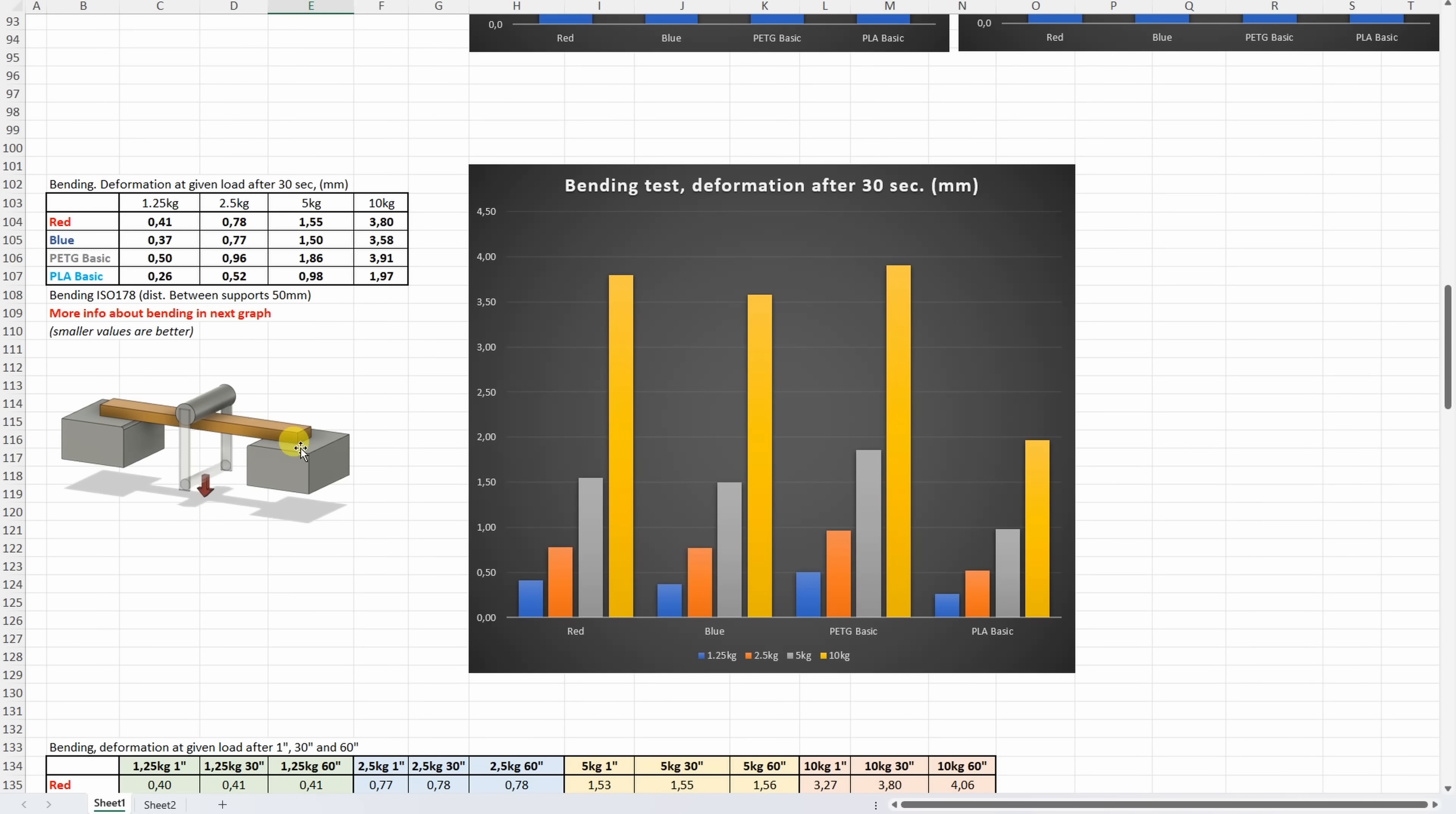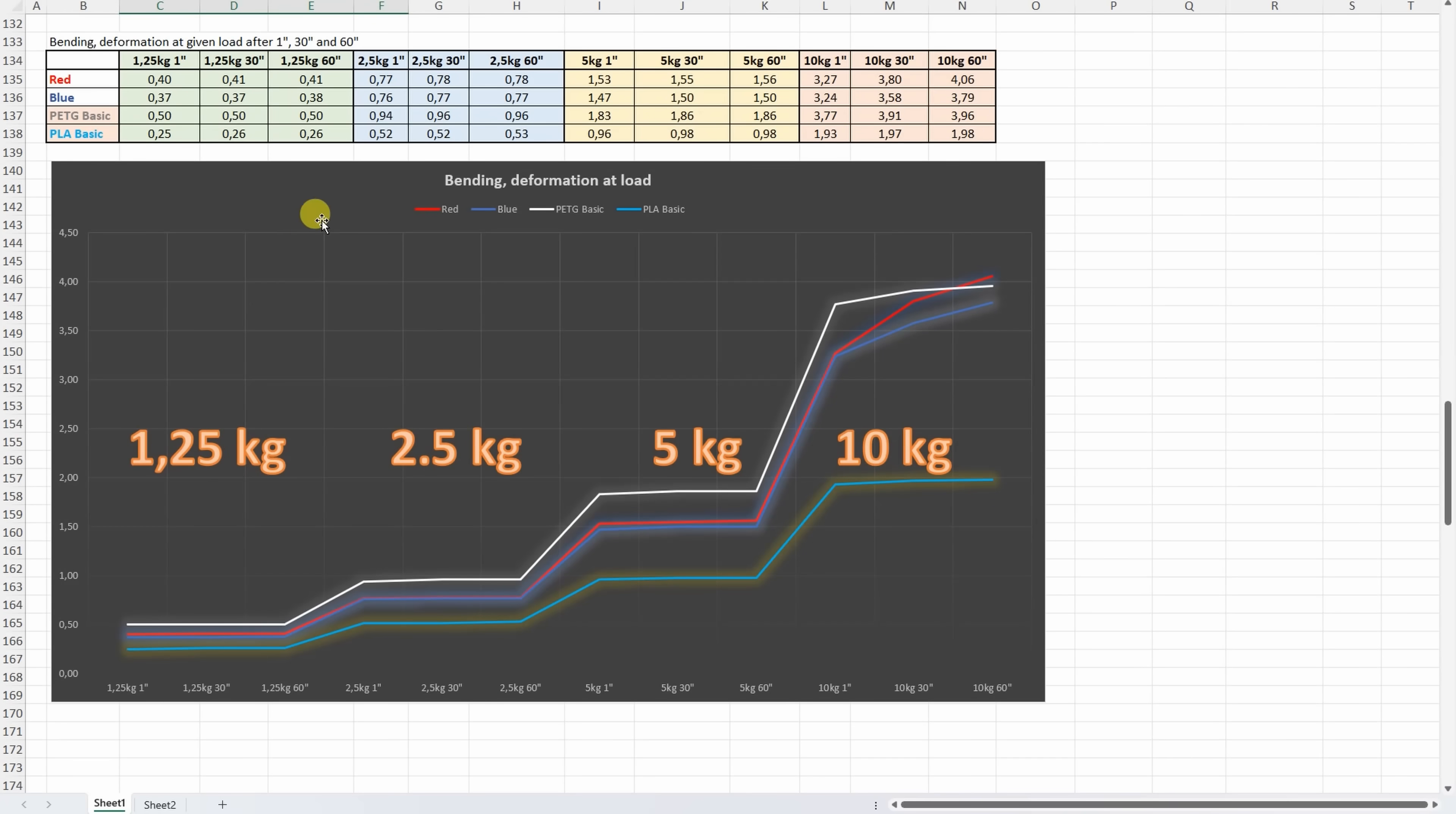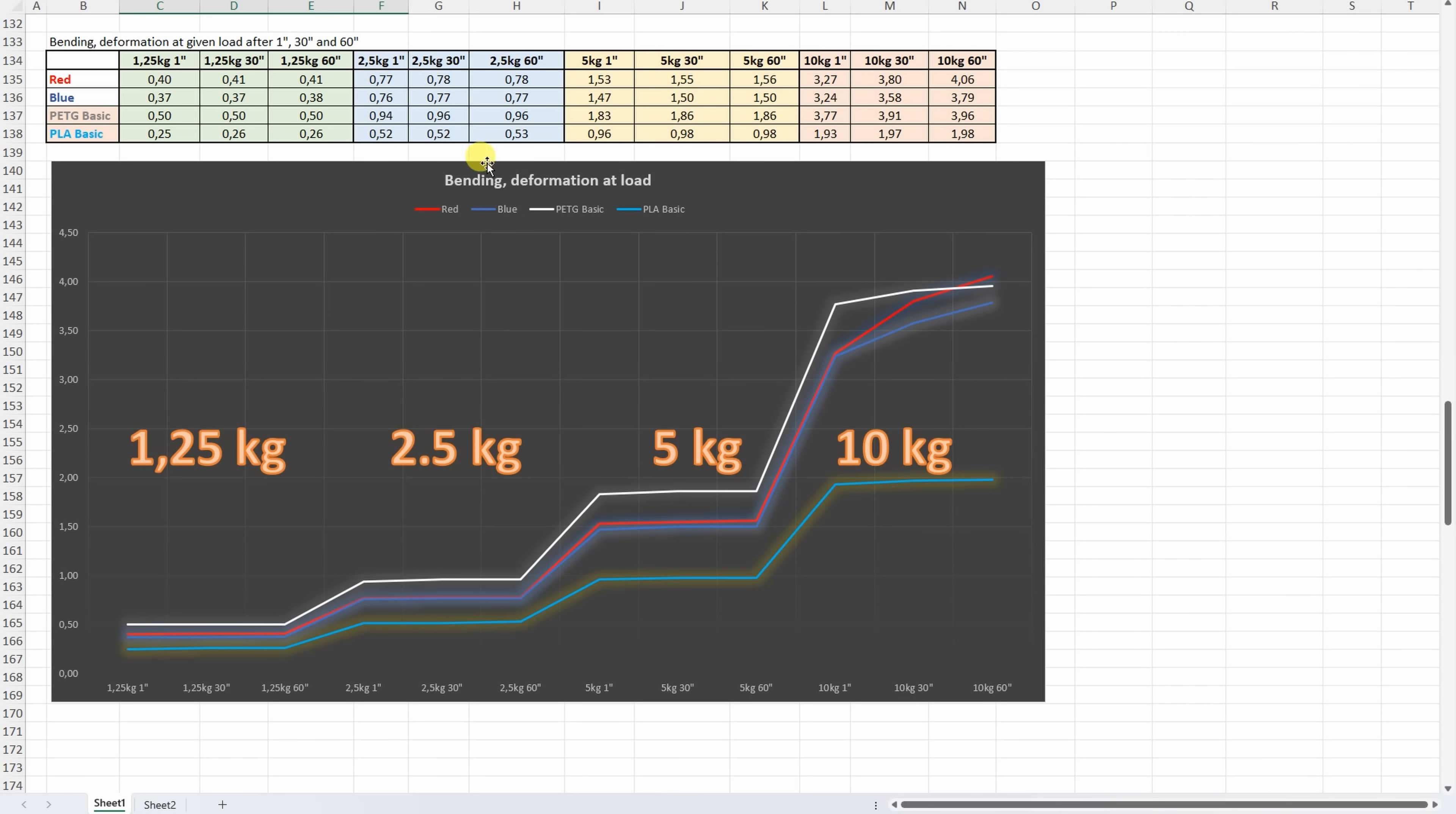On the three-point bending test, this is a deformation under these loads after 30 seconds, but what is more interesting is this graph, because here we can see the deformation after 130 and 60 seconds under these loads. Smaller values are better, so the PLA Basic is the best, but this was only at room temperature. PETG Basic has more start deformation, but this is very interesting: the deformation under 10 kilograms. Here we can see less creeping from the PETG Basic, but the HF version has more deformation under this load. So it is very important with the HF version: don't go with too big loads for this material.